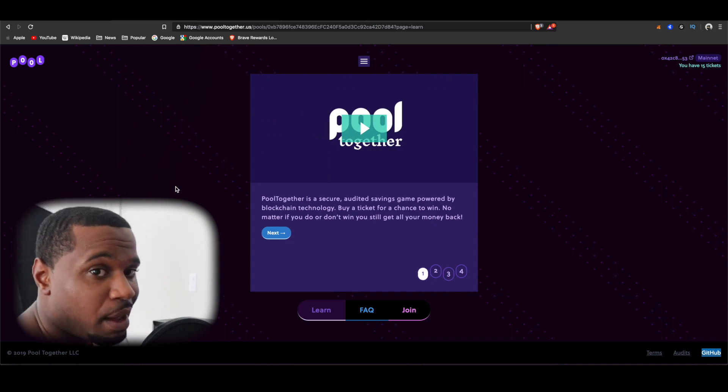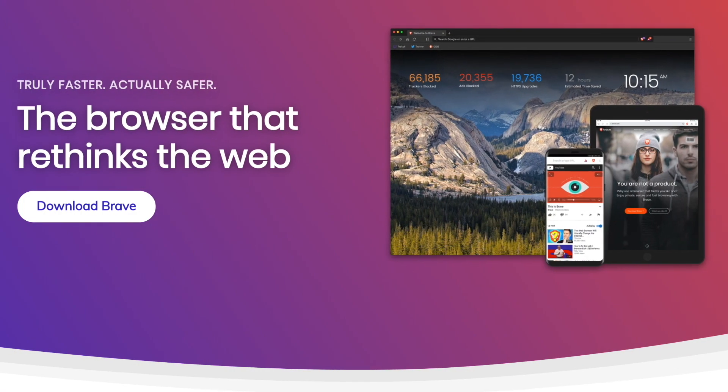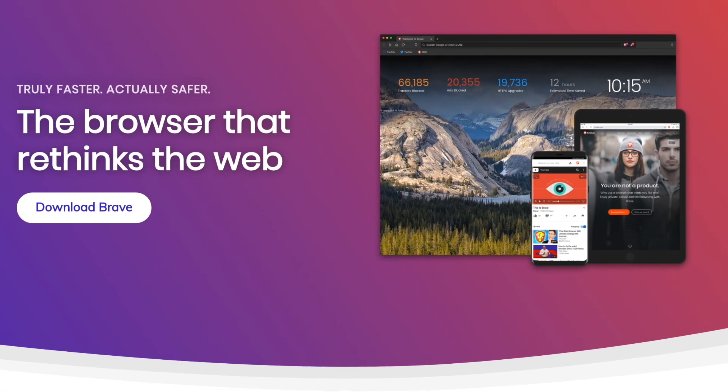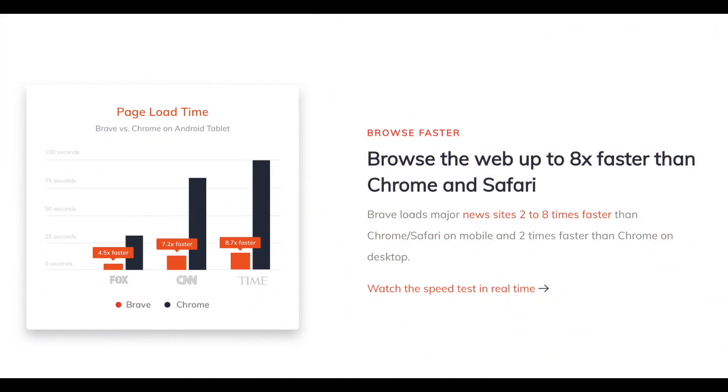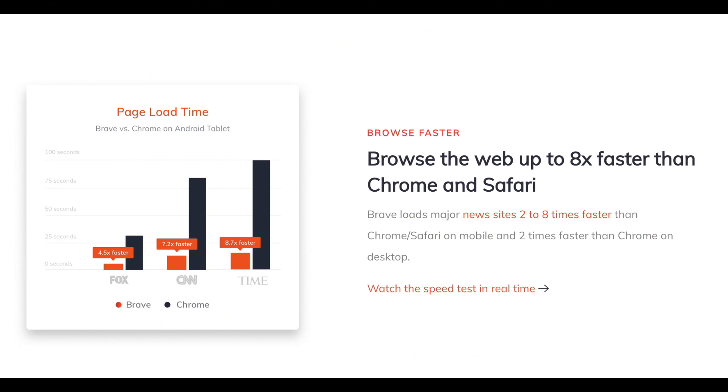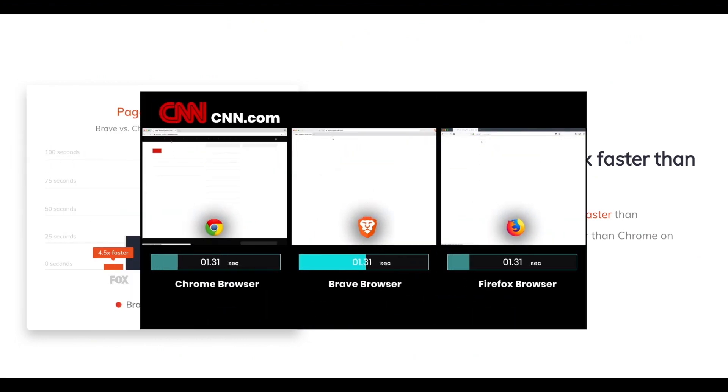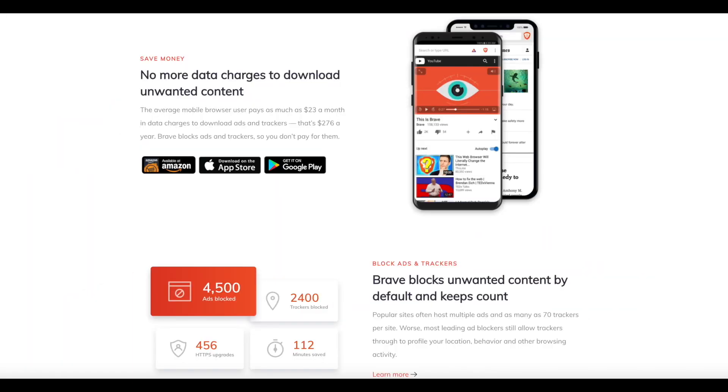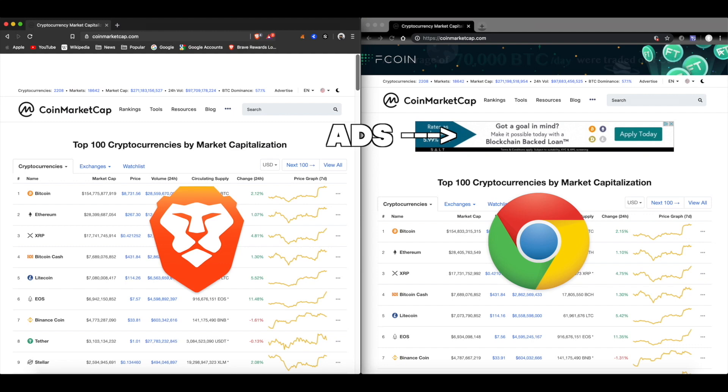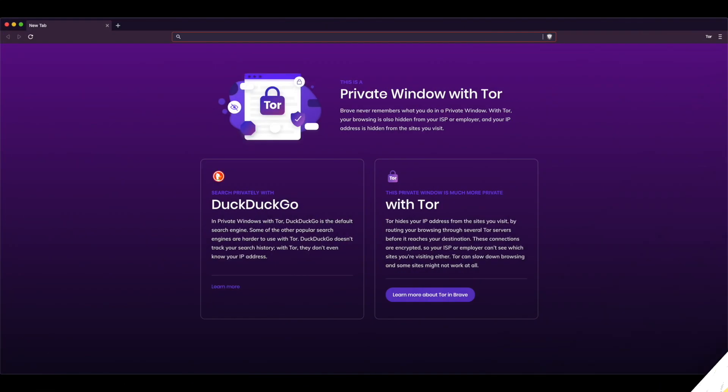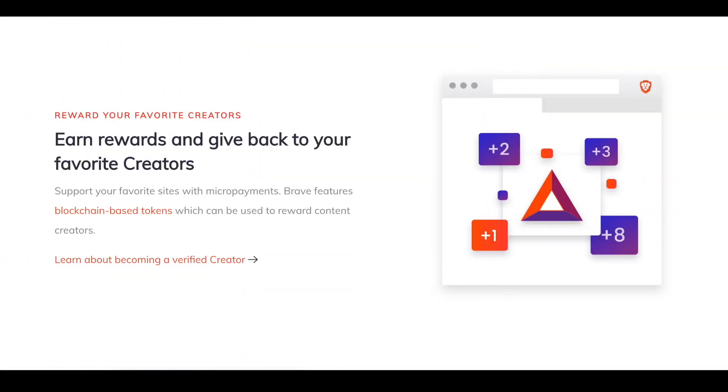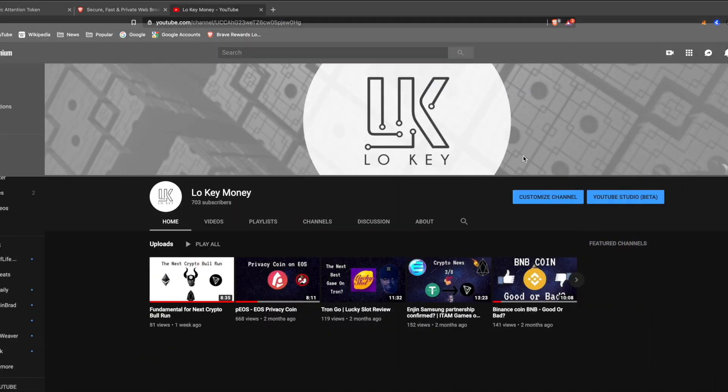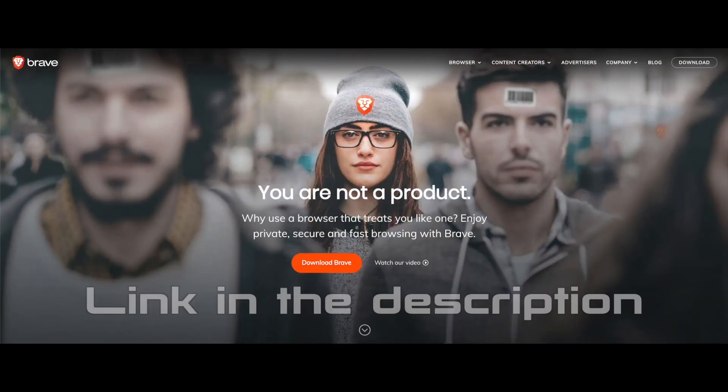Download Brave Browser, whether desktop or mobile. Browse the web up to 8 times faster than Chrome or Safari. It comes with a built-in ad blocker to prevent you from using the data you pay for to download unwanted ads. It also blocks trackers and comes with a built-in Tor browser option. Last but not least, earn Basic Attention Token, hodl them or reward your favorite content creators. Download Brave Browser today using the link in the description.